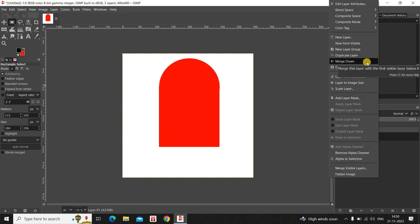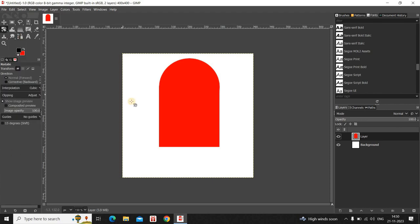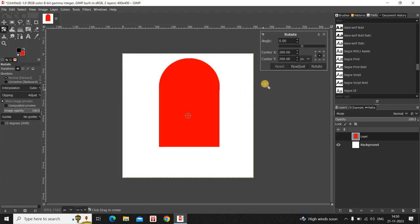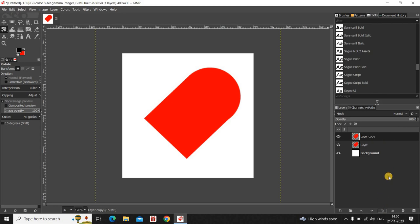Now we are going to rotate this layer by 45 degrees. Select the Rotate tool from the toolbox, rotate the layer by 45 degrees, and click Rotate. Next, create a duplicate of this layer by clicking on the Duplicate option — a new duplicate layer will be created.